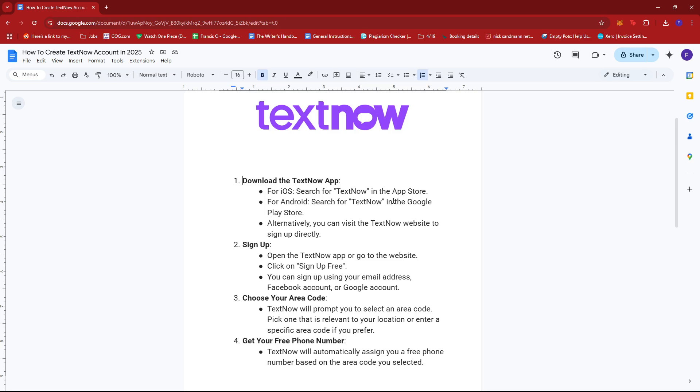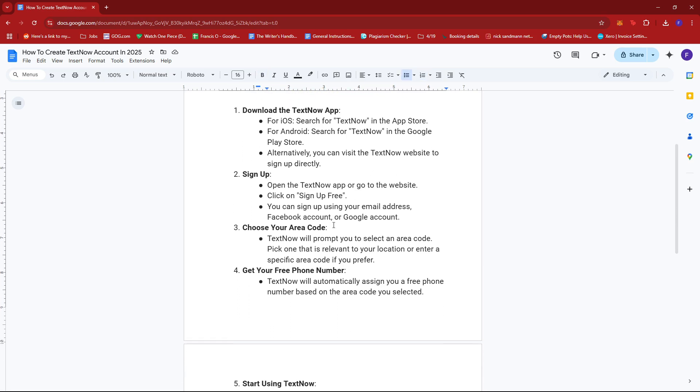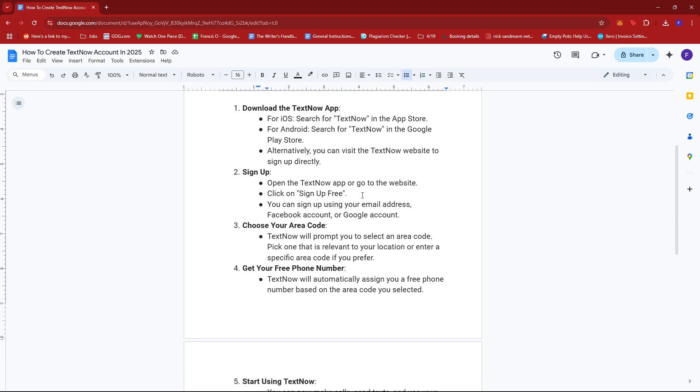For iOS, just search for TextNow in the App Store. For Android, search for TextNow in the Google Play Store. Alternatively, you can visit the TextNow website to sign up directly. Then open the TextNow app or go to the website.